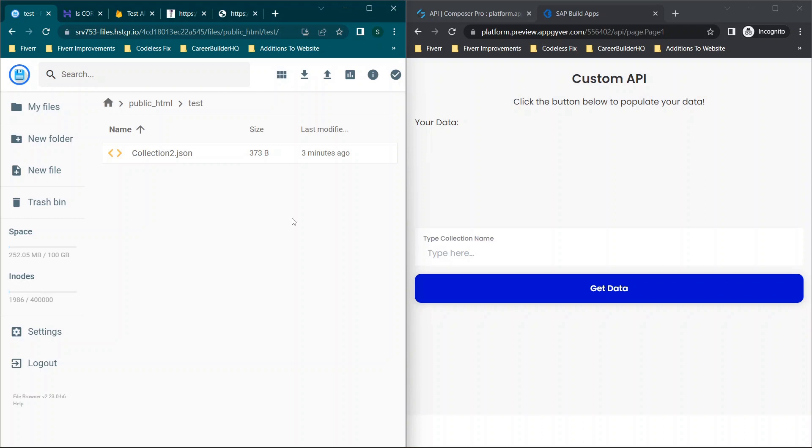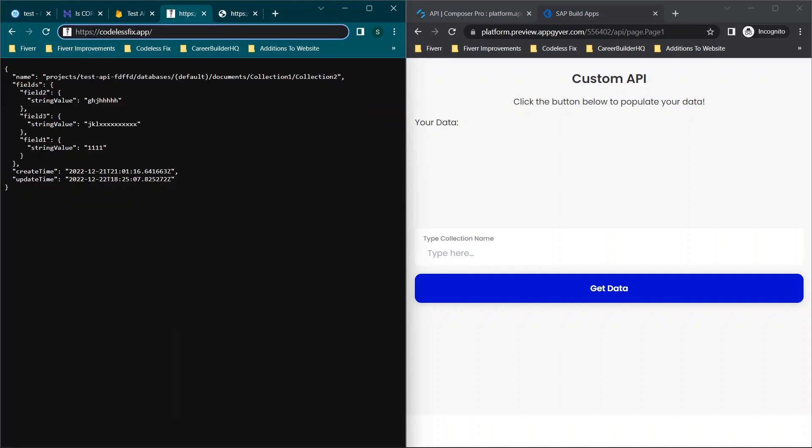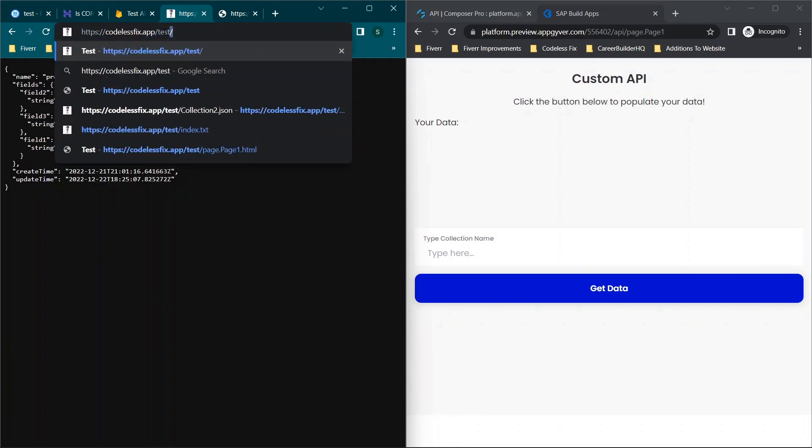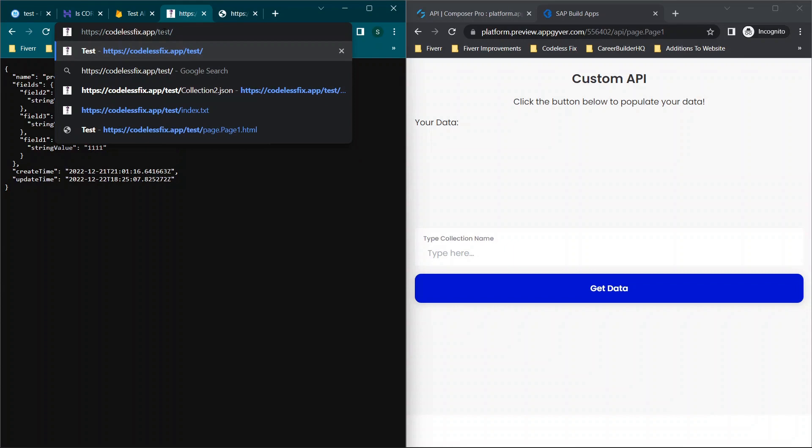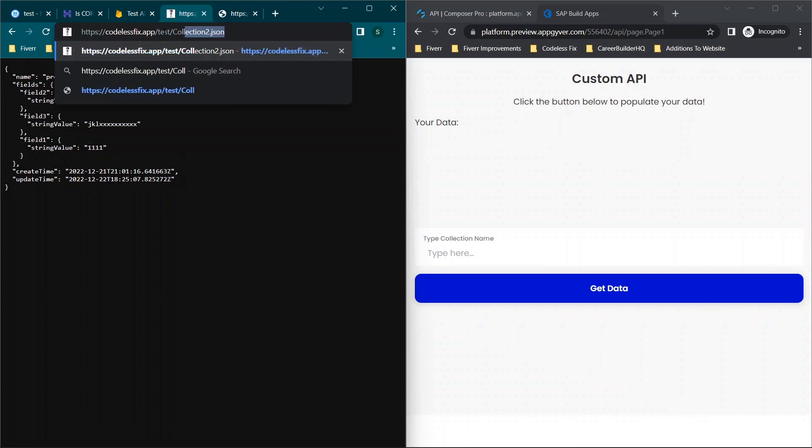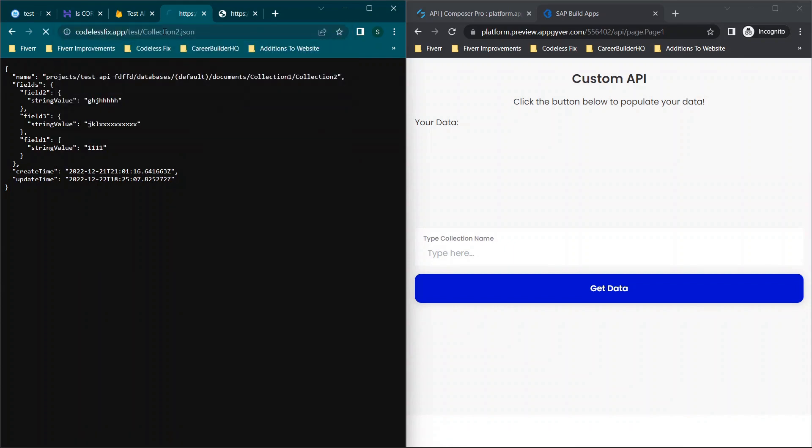So in this case, you can have multiple files, you just need to figure out how to organize them. But you'll see I'm using the website codelessfix.app slash test, so if you go to codelessfix.app slash test slash collection2.json, you'll get this information here.